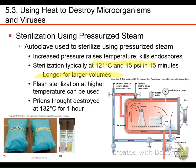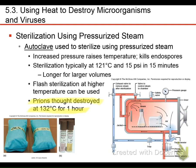There are devices called flash sterilizers that use a higher temperature and go faster. There's some research suggesting that if we take items all the way up to 132 degrees centigrade for a really long time — an hour — we might be able to destroy prions.